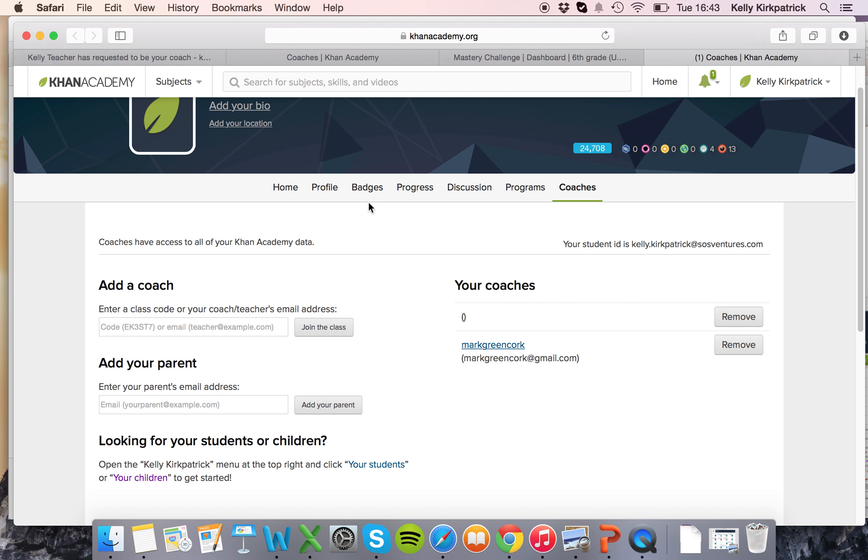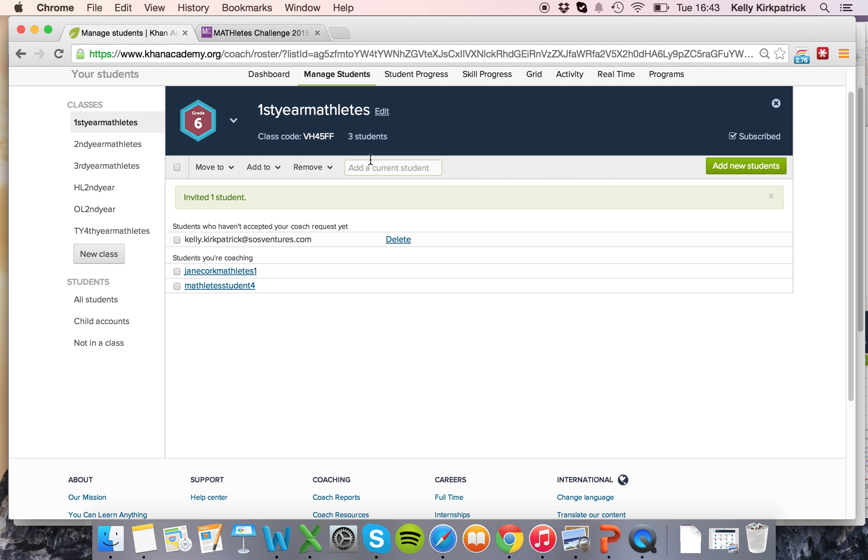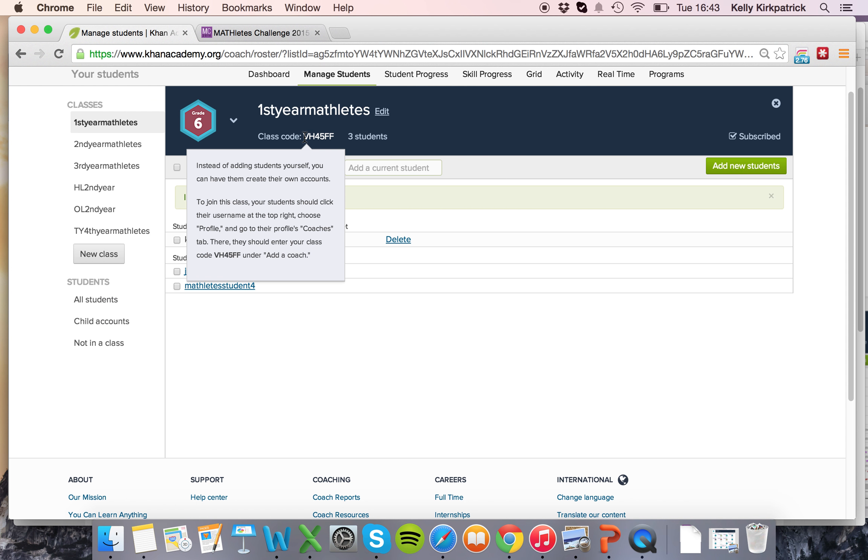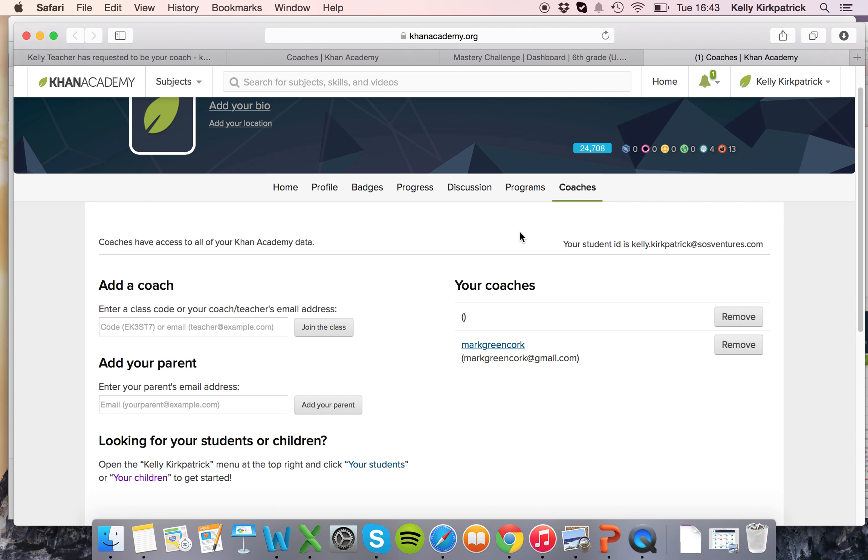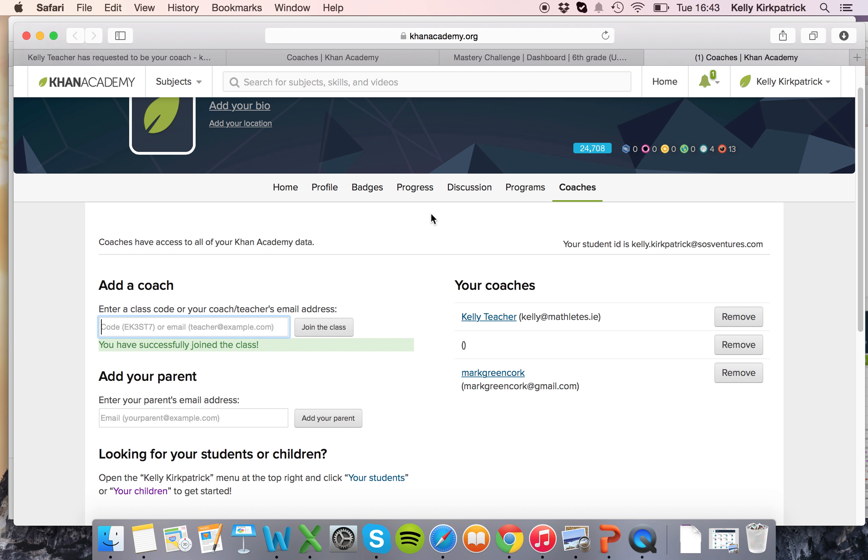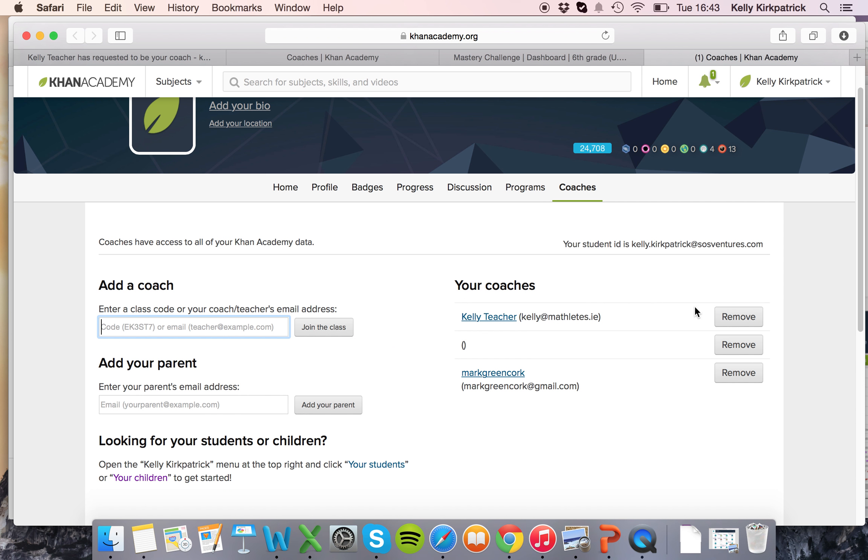That takes them right to their coaching dashboard but now it's their responsibility to add that special code. So what you'll do is take that six digit code and you'll give it out to the students and they'll have to enter it here under the class code and say join the class.